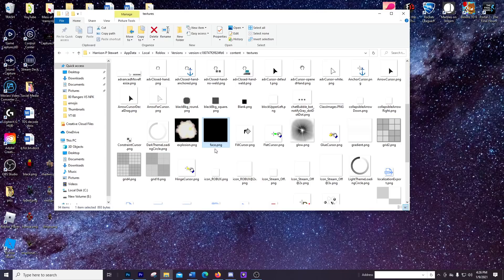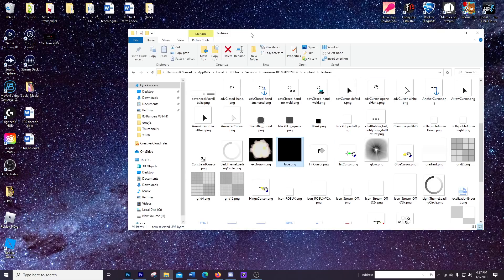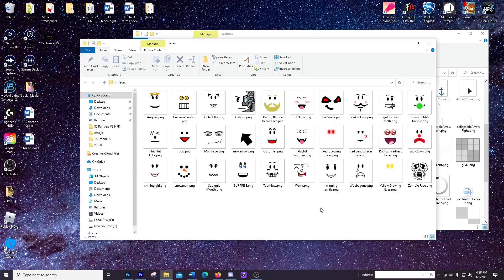So what you're going to be doing is just replacing this PNG file with any other kind of face that you want to use. It's something that you can make in Photoshop or another drawing app that you have. The idea here is that replacing this file is going to replace every single thing in Roblox that uses the default face — it's going to be whatever you change it to.